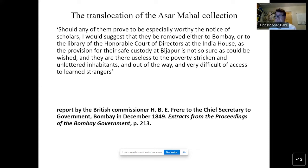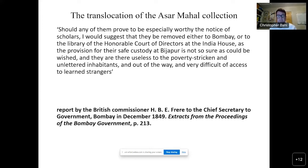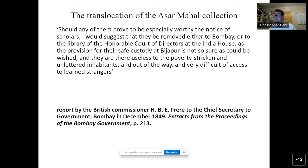Some collections came about because British administrators commissioned or bought manuscripts, but other collections like the Delhi Collection are to a large extent loot or plunder moved to Britain. Although the commissioner claims Bijapur was very much out of the way and difficult of access to learned strangers, I want to counter that claim and show how, in the 16th and 17th centuries, Bijapur was very much connected to the wider world of the western Indian Ocean and became a hub of Arabic learning and scholarly culture.